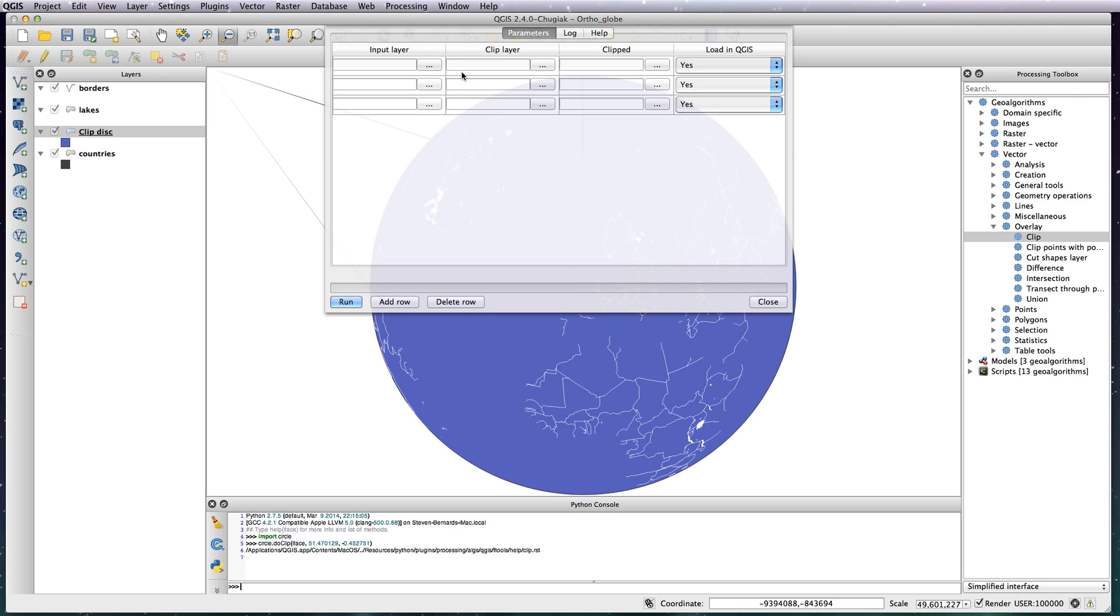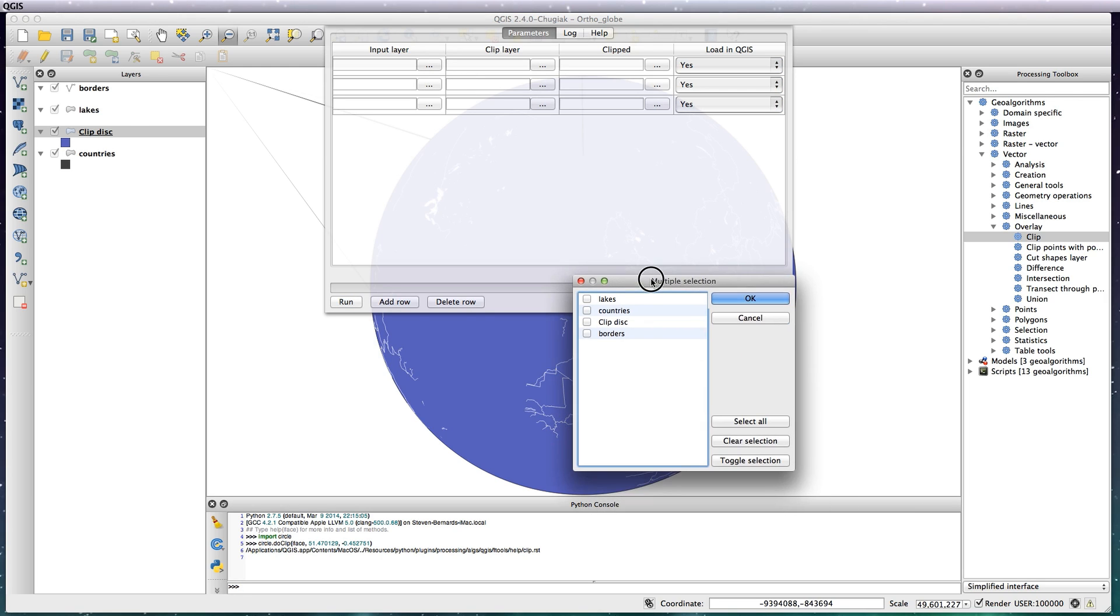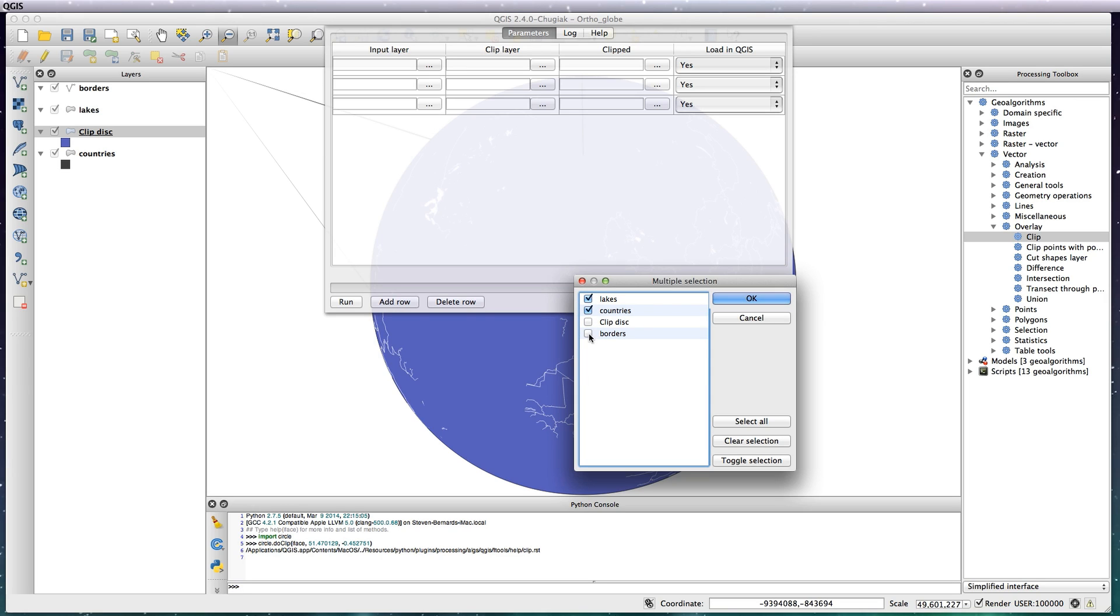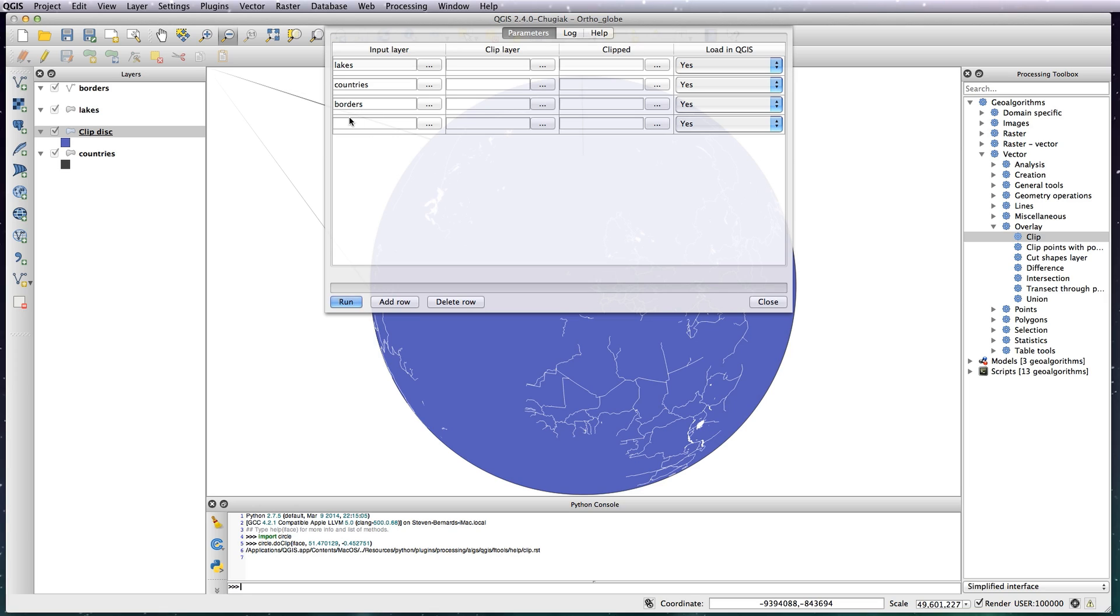So I want the lakes, the countries, and the borders, not the clip_disk because that's the one I'm actually going to clip to. OK that, and you'll always see a spare layer at the bottom, so just delete the row. Now you need to define the clip layer. Select from Open Layers, click on clip_disk, OK that, and in order to fill in the other ones, just double click on this clip layer here and it should fill in the other three fields like so.